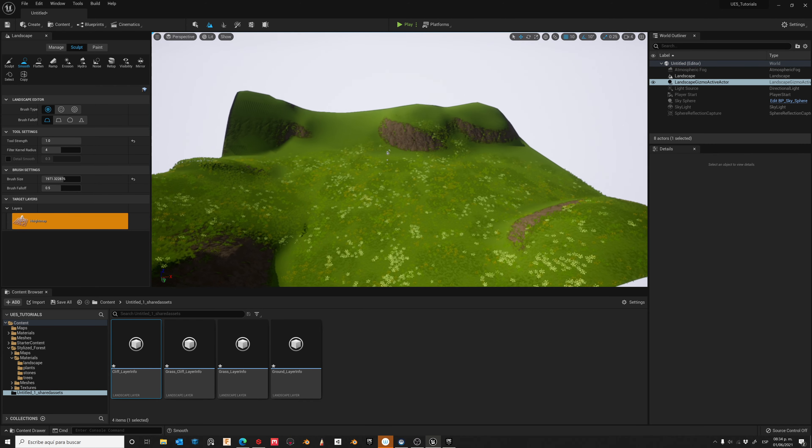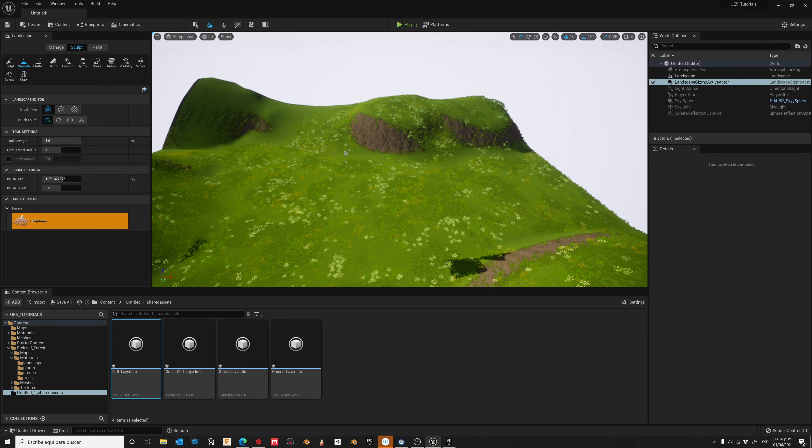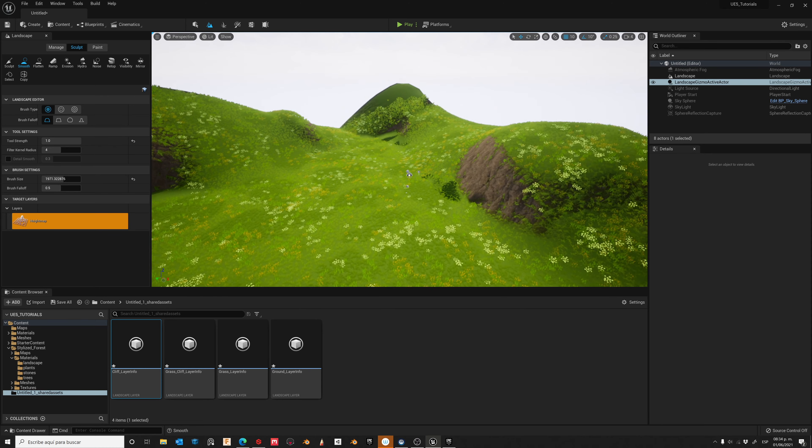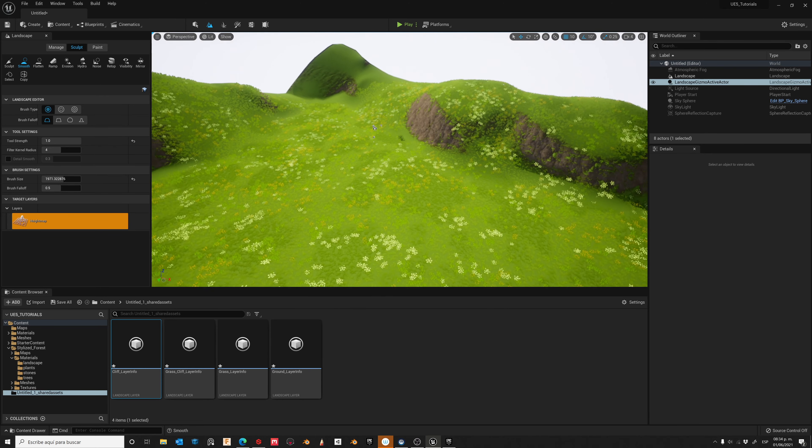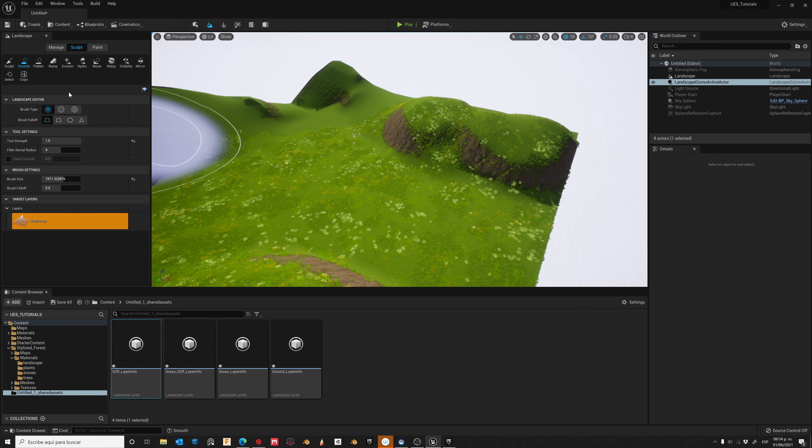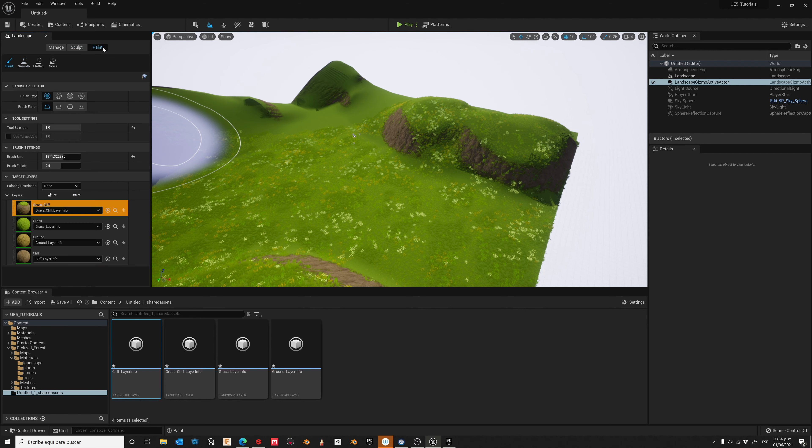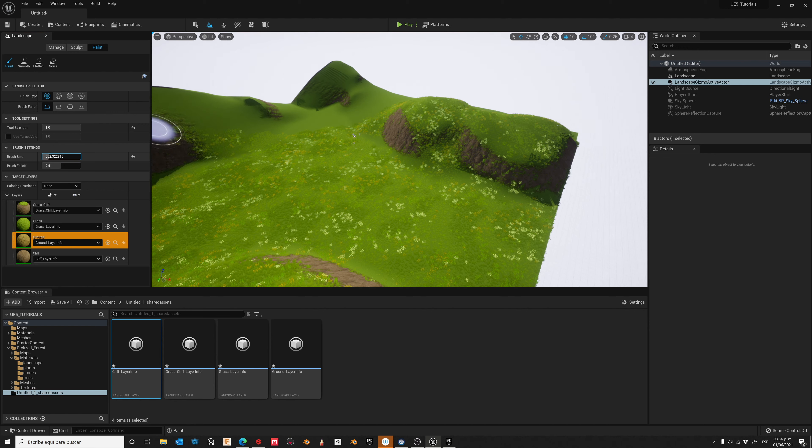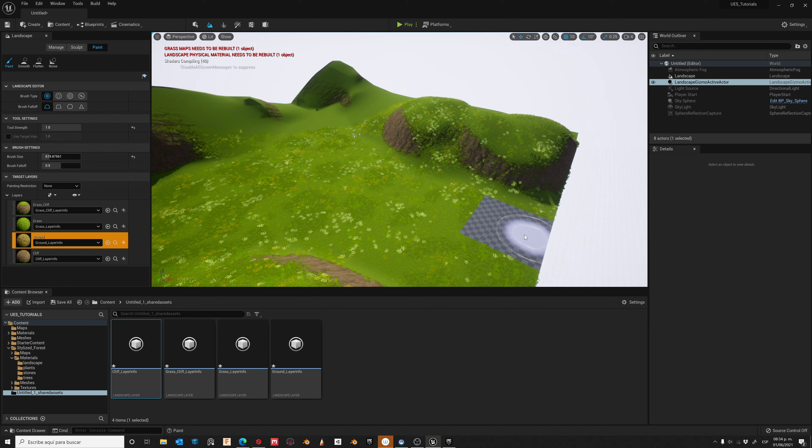Now that you are happy with your landscape, let's create a path for a character. Go to the paint tab, then to the ground layer, decrease the size of the brush, and just paint your path.